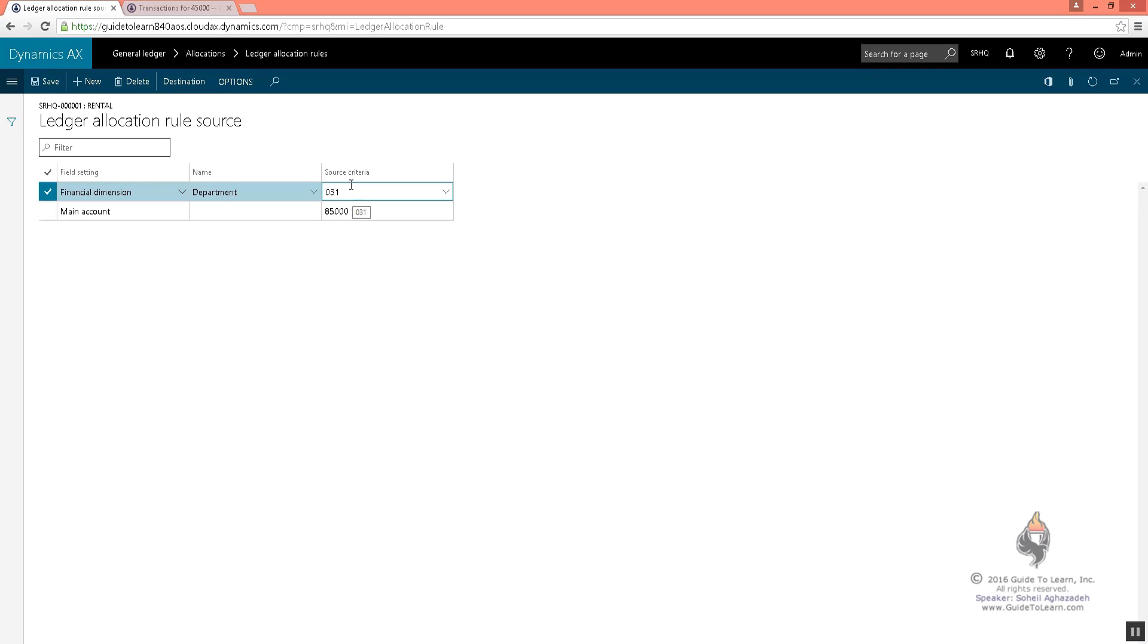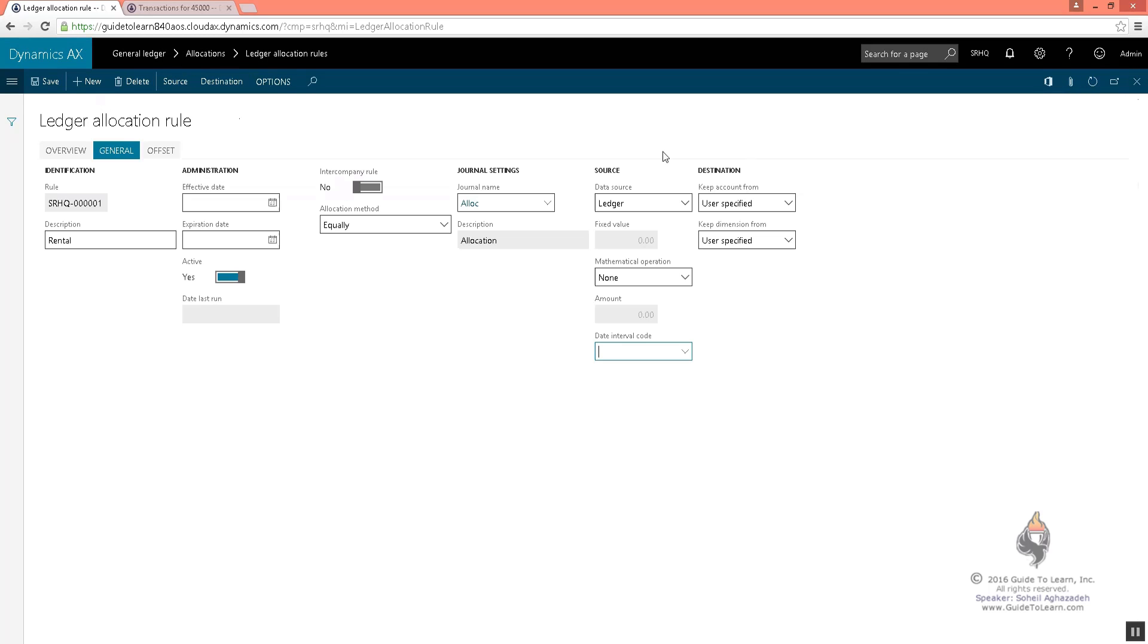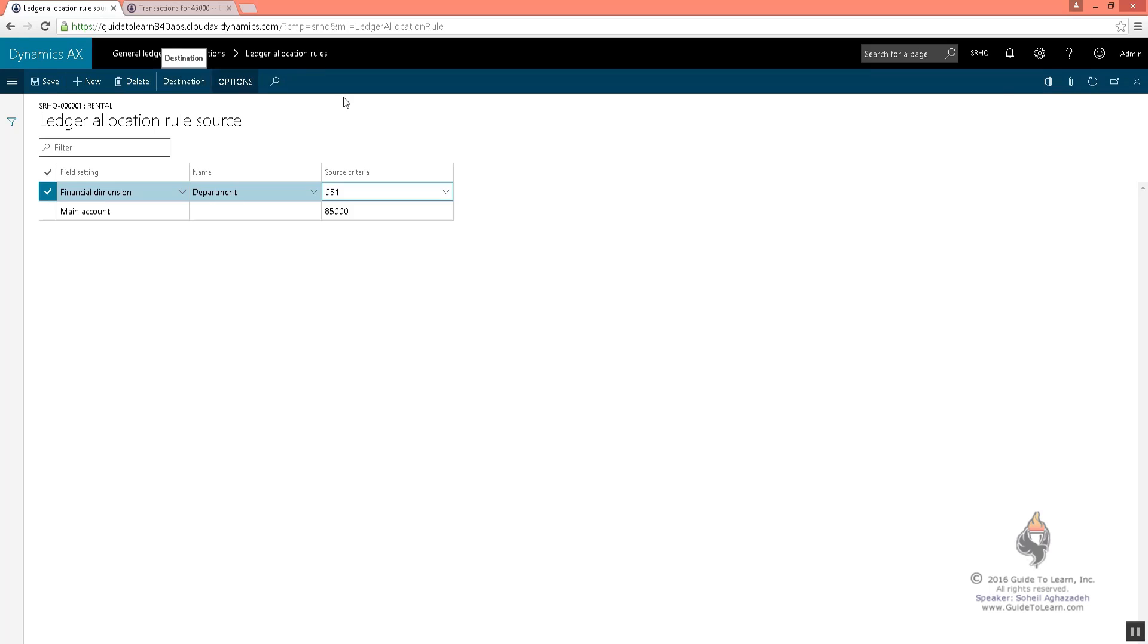From here you can go to the destination, or you can click the destination from here. And what does that mean? That means I look at the 85,000 account and I only pick up the transactions that have been posted with a department value of 031.